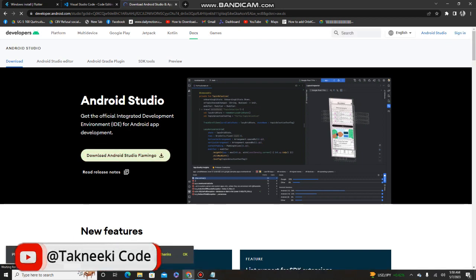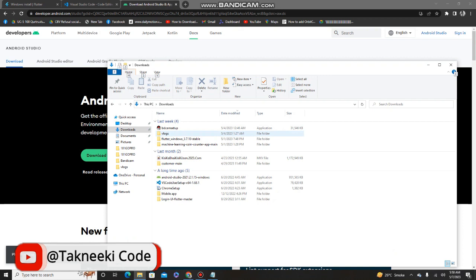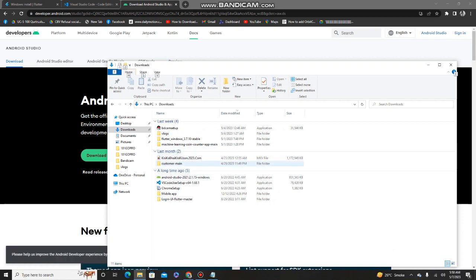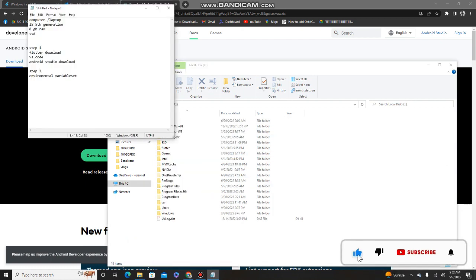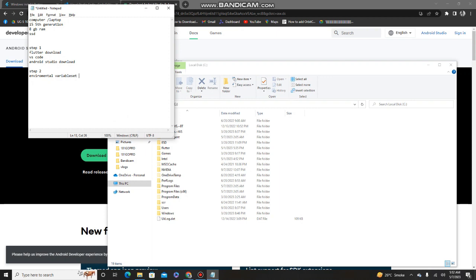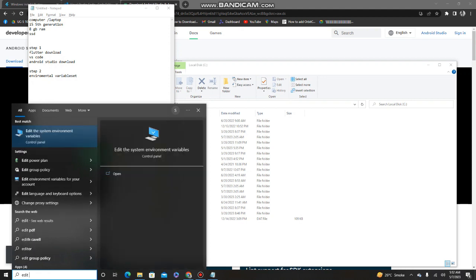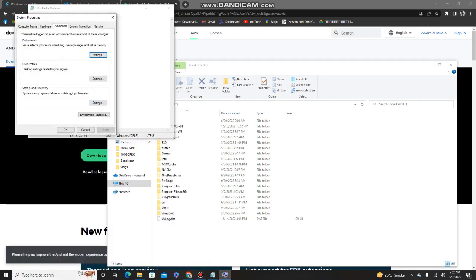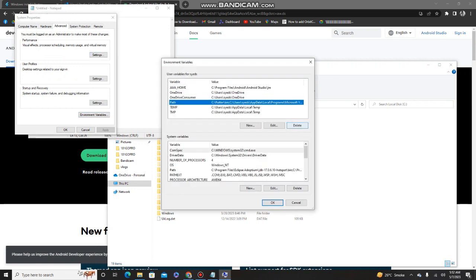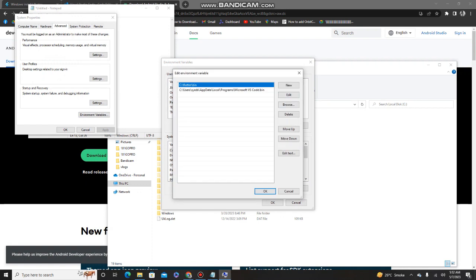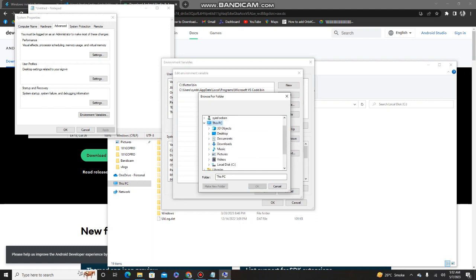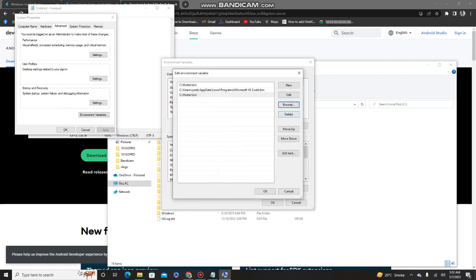After installing all three softwares, you need to set up the environment variables. Search for 'environment variables' in Windows and open that option. This is necessary so Windows knows what command or software you are using. Click the 'Add' button, browse to your C drive, go to the Flutter folder, and select the 'bin' folder to add it as an environment variable.